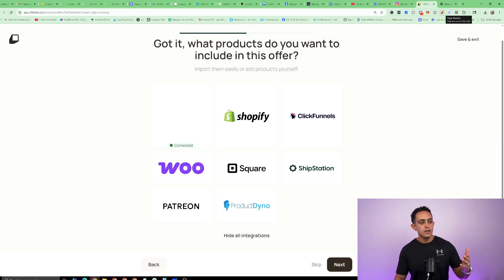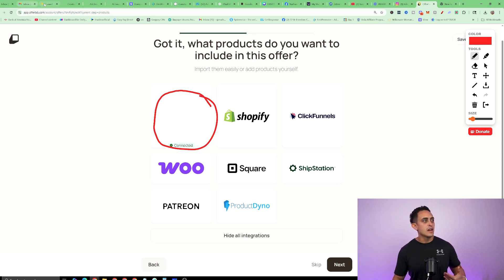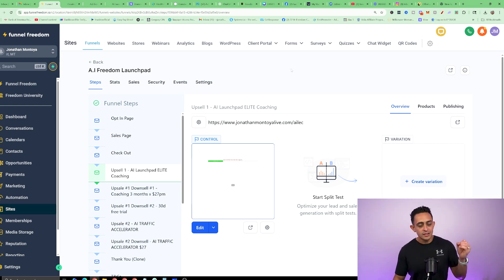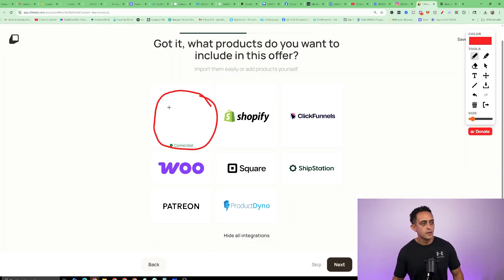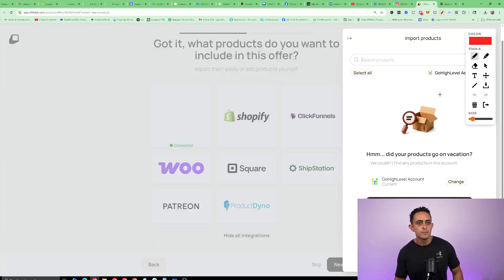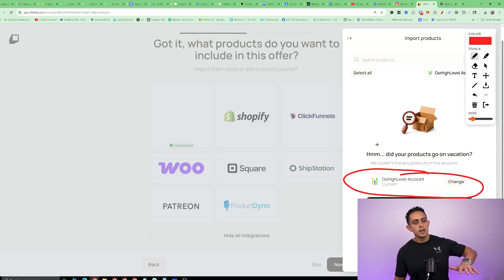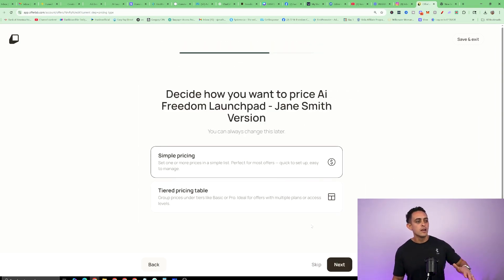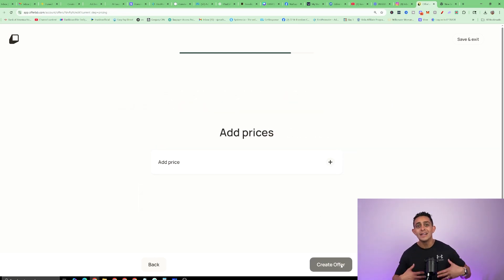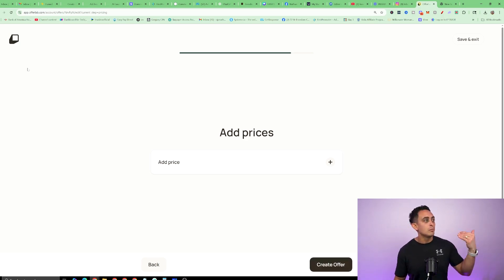Once you do that, hit Next. This is going to be a digital product, so hit Digital. It will ask what products you want to include in this offer — you do need to have the platform connected. This is all built inside Funnel Freedom, which is also built in GoHighLevel — Funnel Freedom and GoHighLevel are basically the same thing, built on the same platform. So this should say HighLevel. If I click on it, you can see it says GoHighLevel account. So if you have Funnel Freedom or GoHighLevel, click on that, and this is how you add your product. Hit Next, follow the instructions, do the simple pricing, hit Next, and then go ahead and create Offer. I did an in-depth video on this if you want to check it out, but it's super simple — just create the Offer and people will start promoting it.